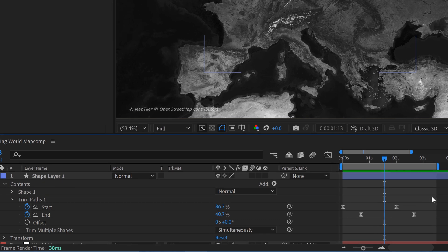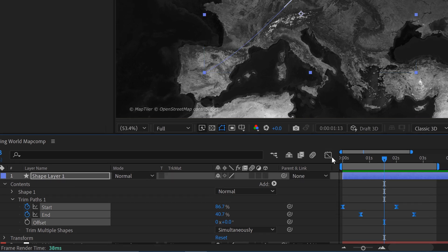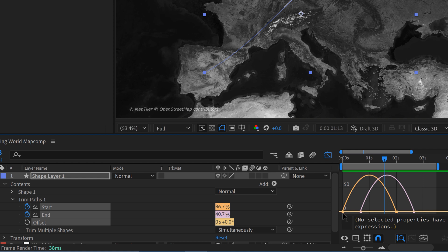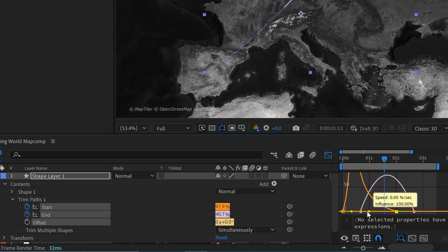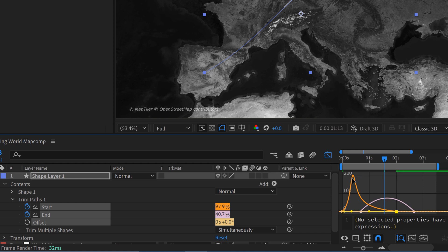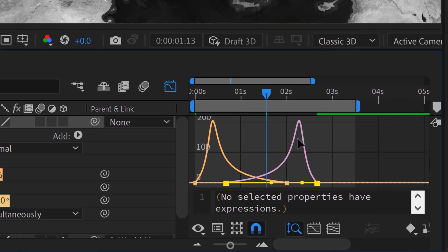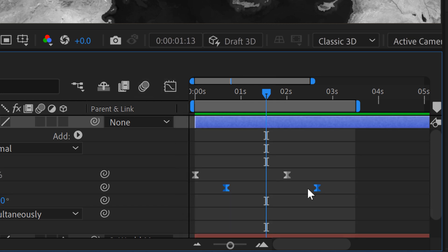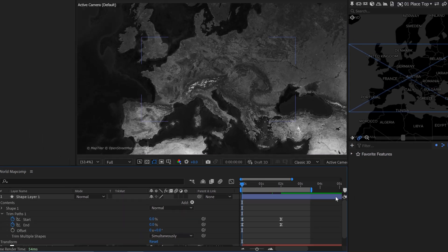I could change this look even further by grabbing all the keyframes and going to the graph editor. Right now we're looking at the speed graph. If I grab the start parameter, I can play with the influence here — have it animated fast at the beginning and then slow down. Then grabbing the end parameter, we've kind of created opposites: start animates on really quickly and slows down, while end animates on very slowly and then gets fast at the end.